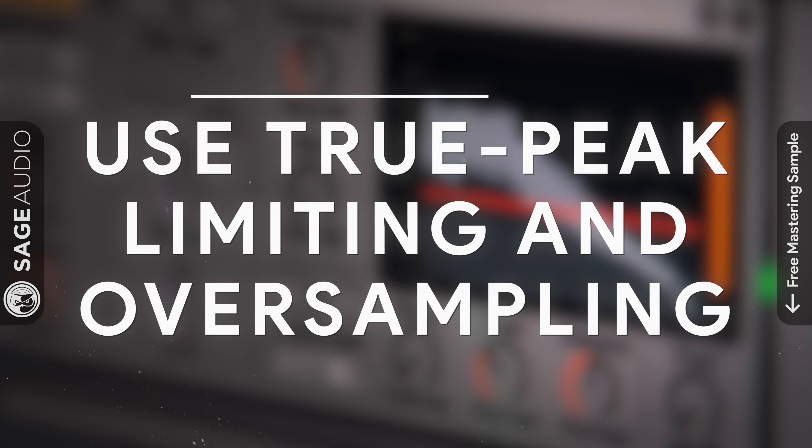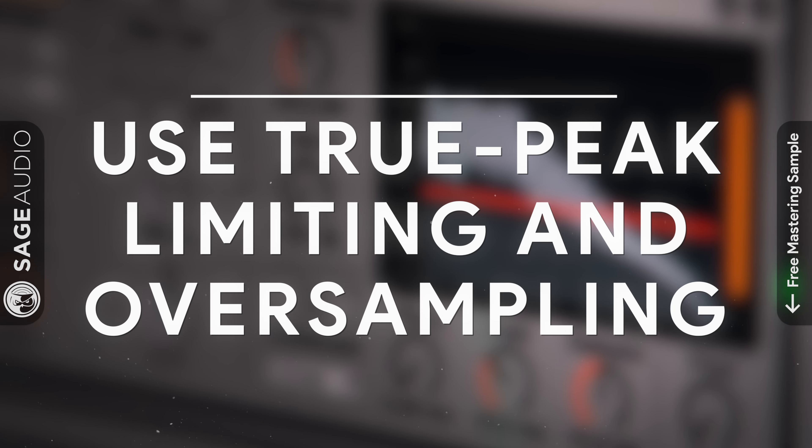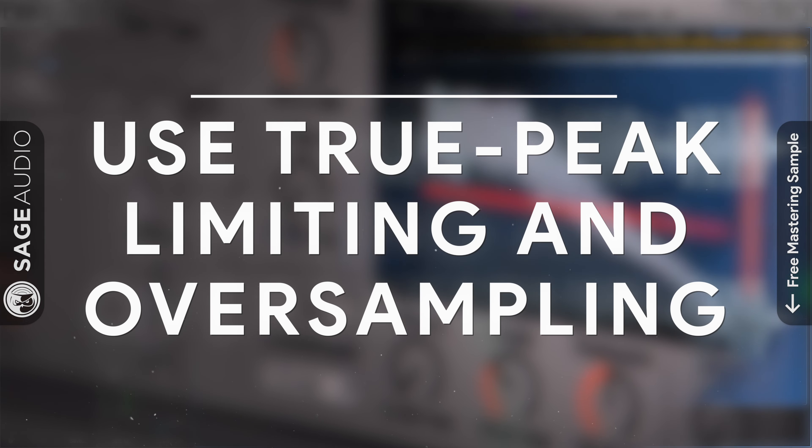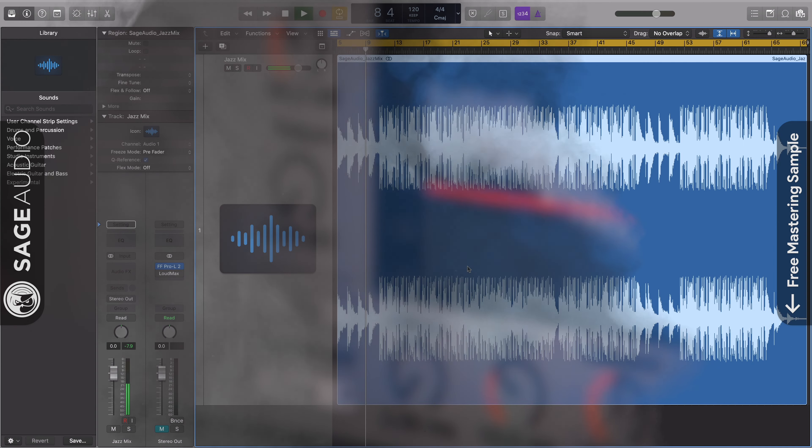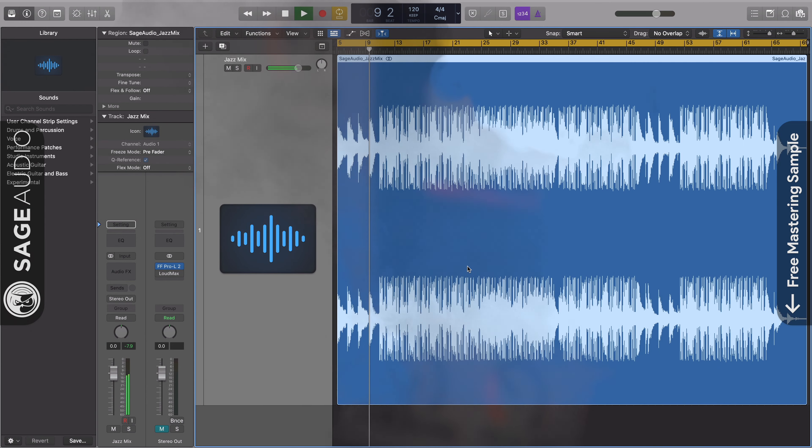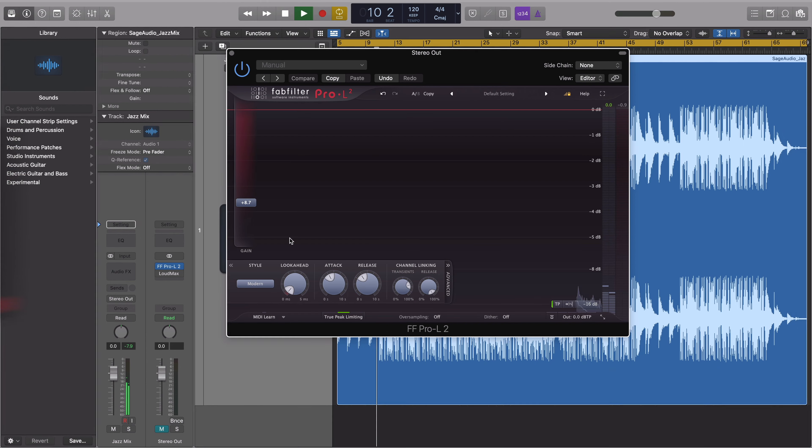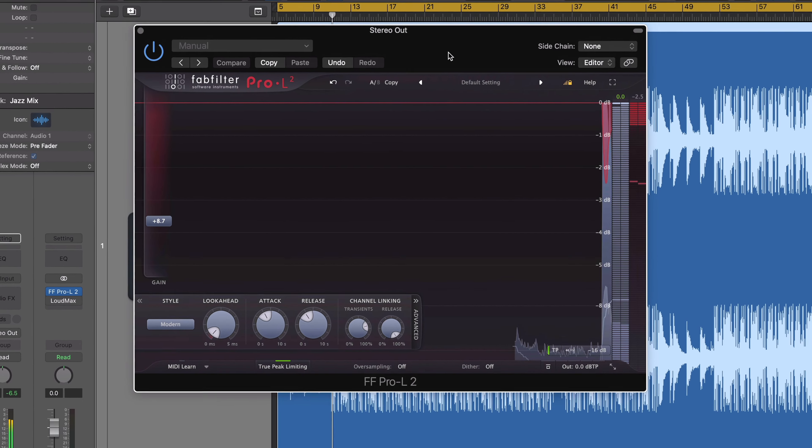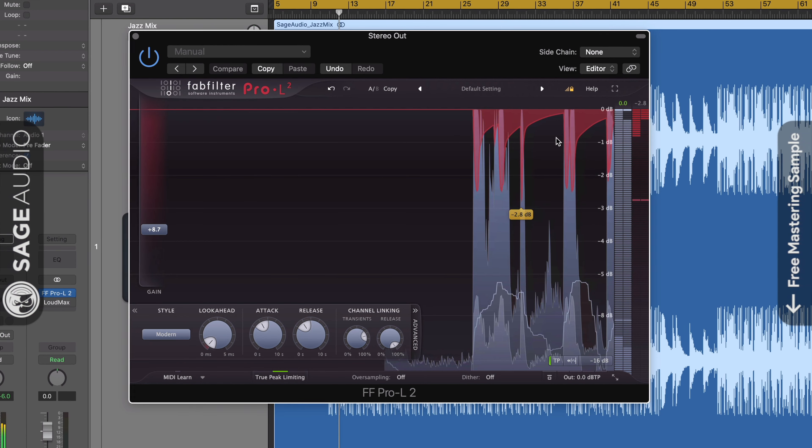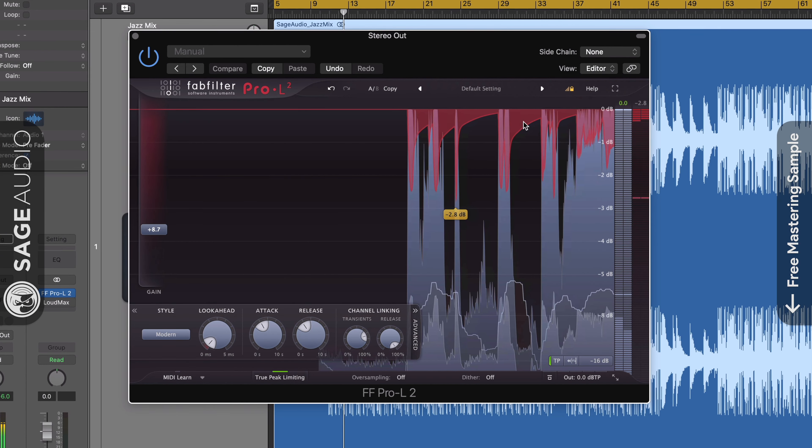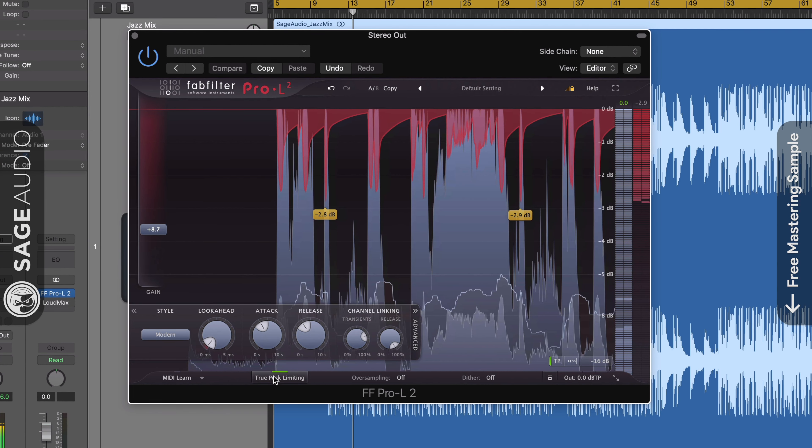With that said, it's best to learn how to make a master loud without it distorting or becoming unpleasant sounding. So let's look at our first topic, which is to use true peak limiting and oversampling. One of the main ways to make a master loud is by using brick wall limiting. However, this is also the primary cause of distortion during mastering.